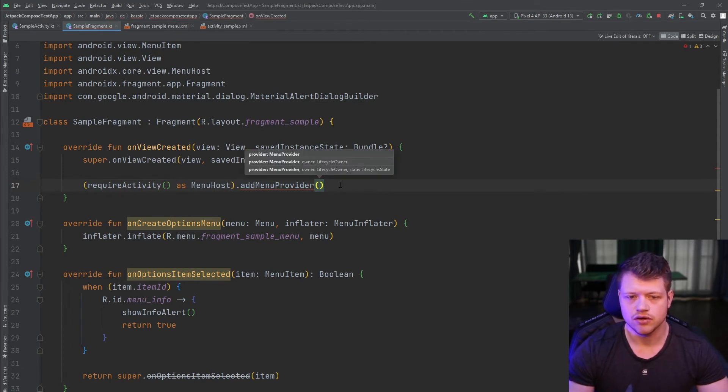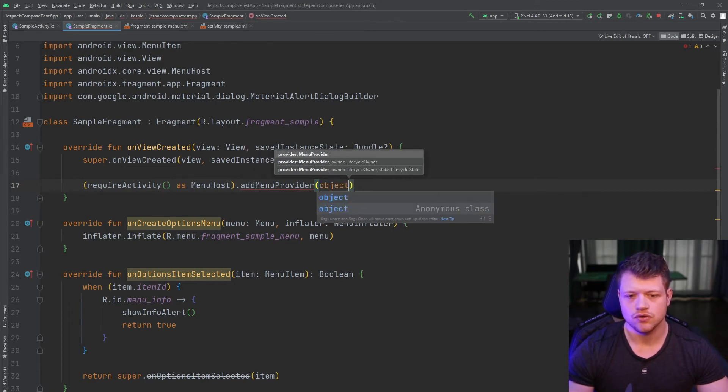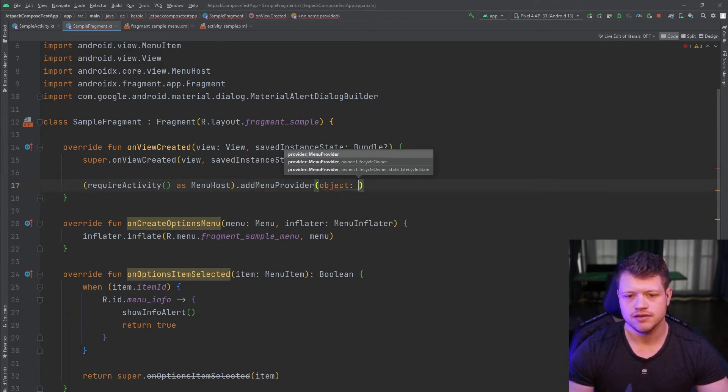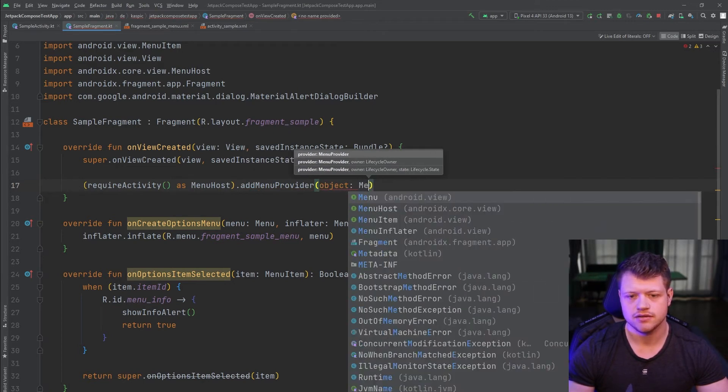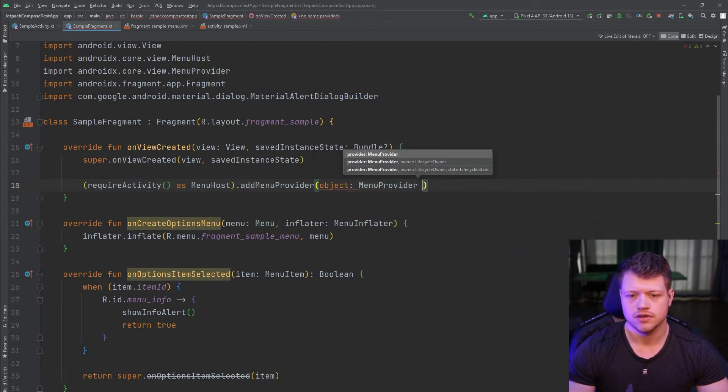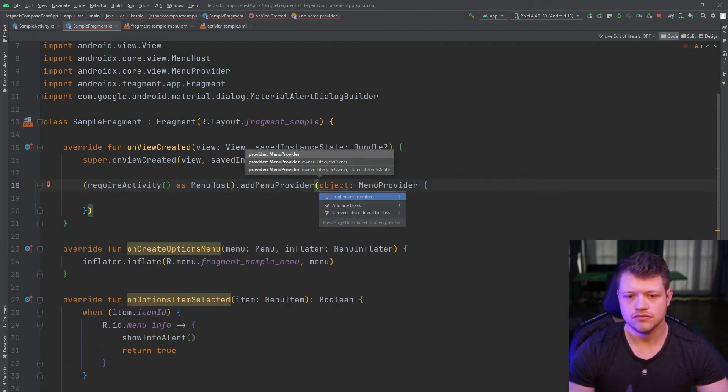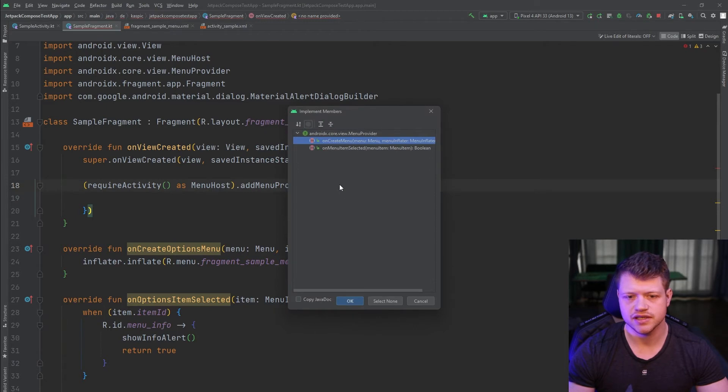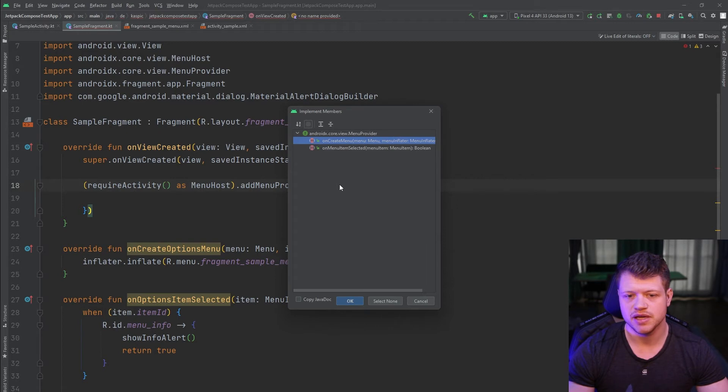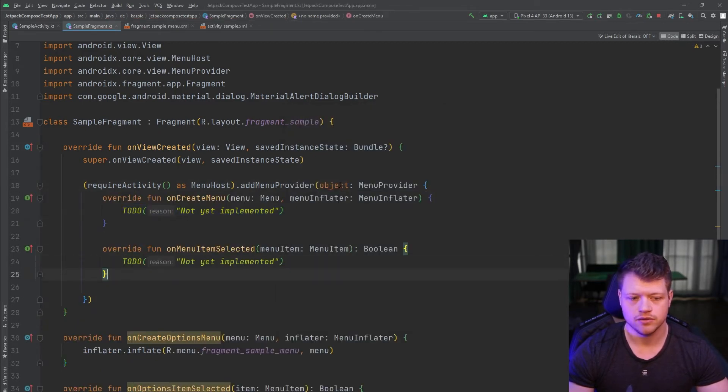So in order to use it, we can now add a new object and menu provider. And now we say implement members. And we only need on create menu and on menu item selected. That are the required ones.